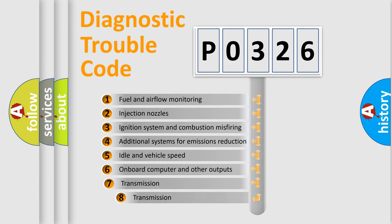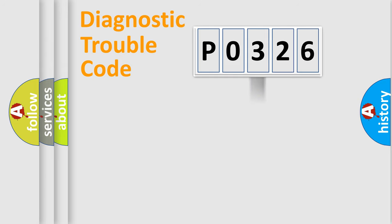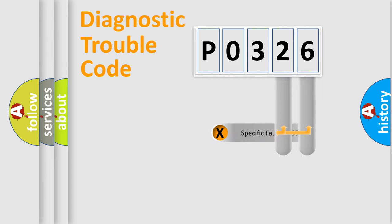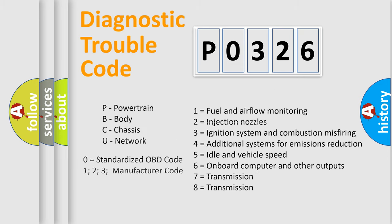The third character specifies a subset of errors. The distribution shown is valid only for the standardized DTC code. Only the last two characters define the specific fault of the group. Let's not forget that such a division is valid only if the second character code is expressed by the number zero.